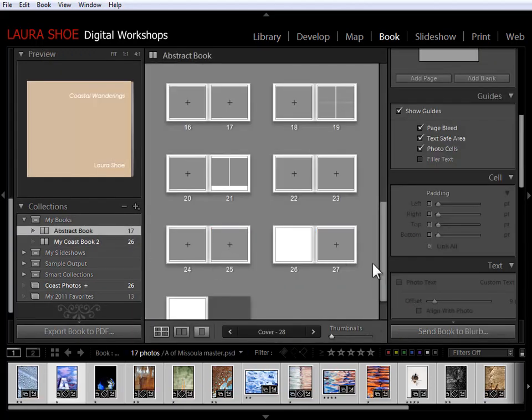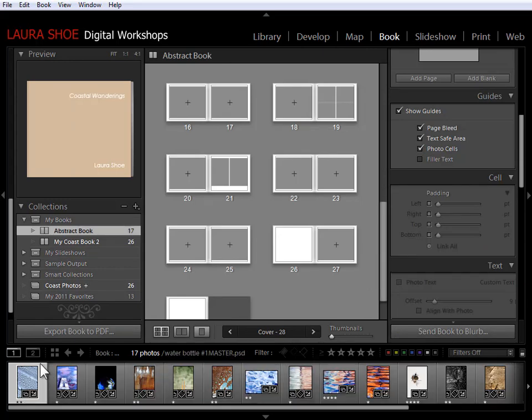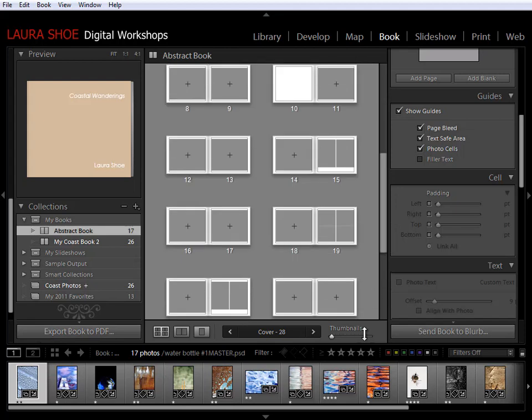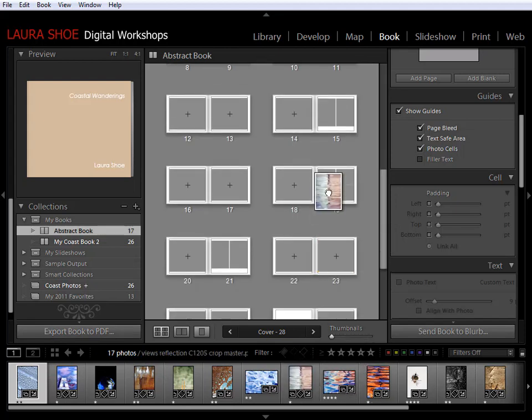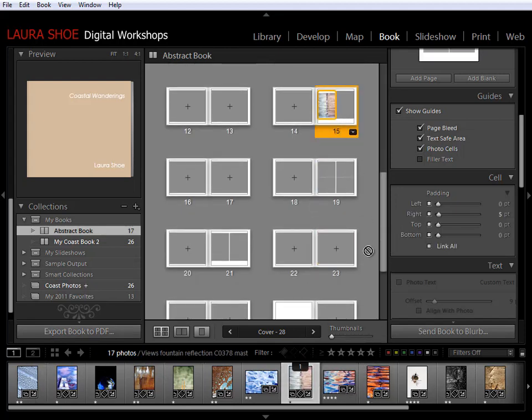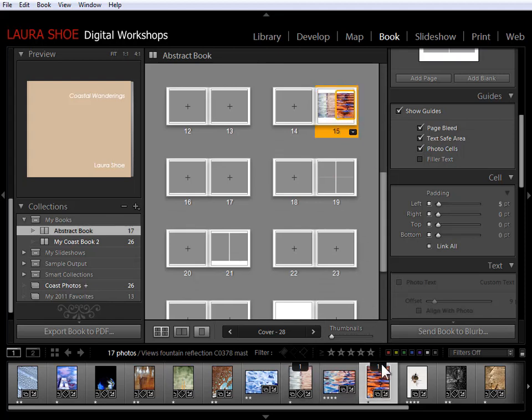Now I'm back in the book module, I've got my abstract photos, I've got my book design, and now it's simply a matter of clicking and dragging to assign photos into this book design.